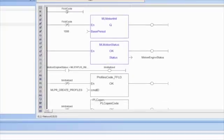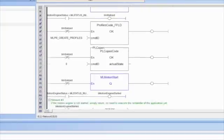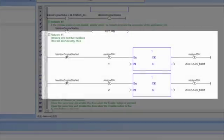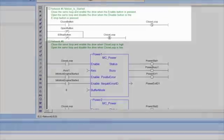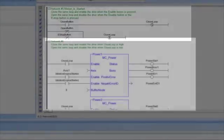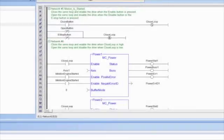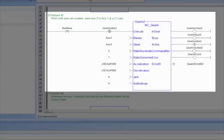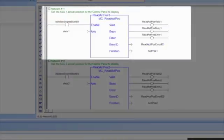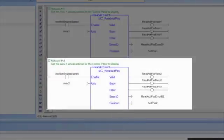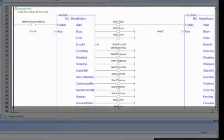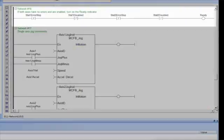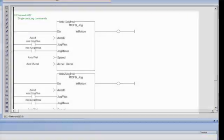Network 1 to 4, initializing and starting the motion engine and EtherCAT network. Network 5 and 6, enabling motion. Network 7, setting up gearing. Networks 11 and 12, reading positions. Network 15, drive status. Networks 16 to 20, single-axis commands.